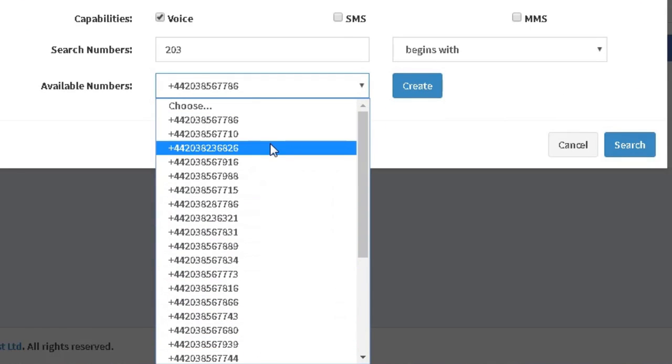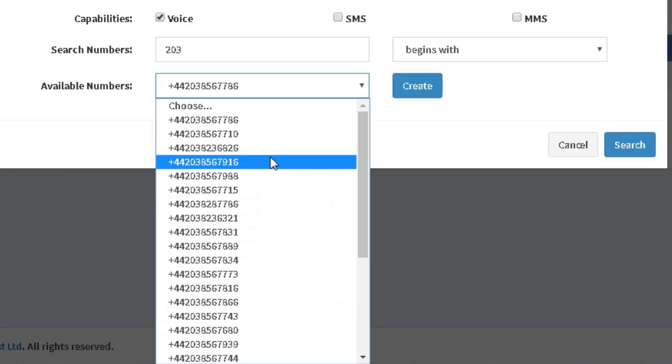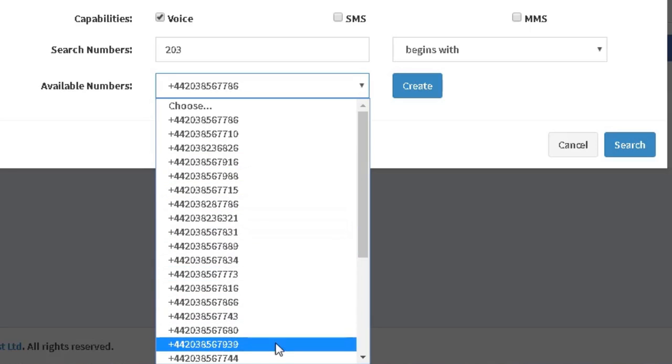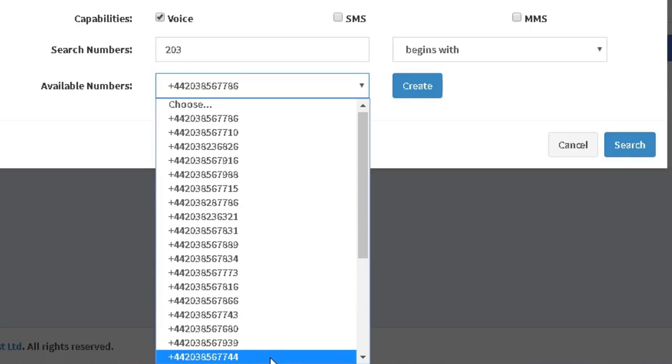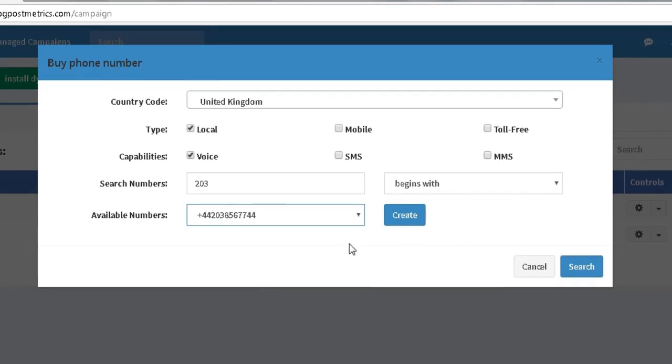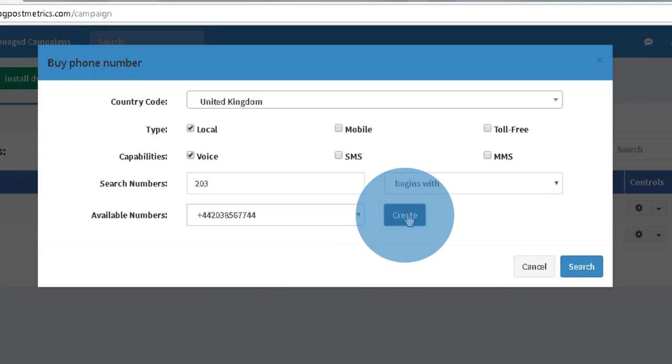I can now go ahead and select one that appeals to me, that jumps out to me. In this case, I'm going to select this one. Once I'm happy with the number, I select Create.